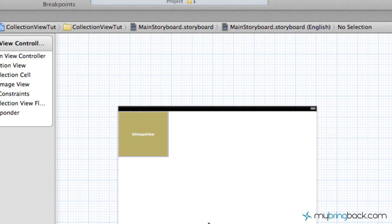We're going to continue this tutorial in part two — I'm going to pause here. If you guys have any questions on this first part, drop me a comment. If you have any issues, you can find the source code on mybringback.com. If you are having issues, go there — I'll have the source code ready for you guys, and you can figure out where maybe I made a mistake. All right, I'll catch you guys in part two. Later.